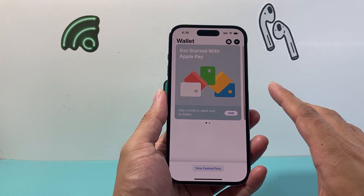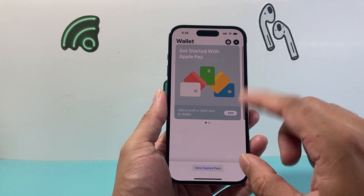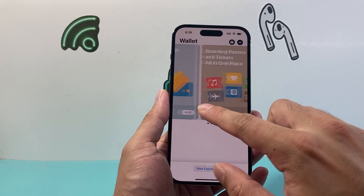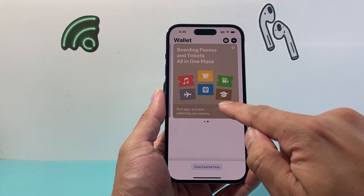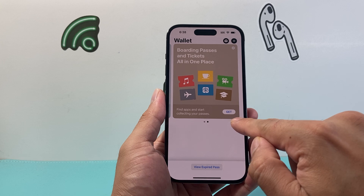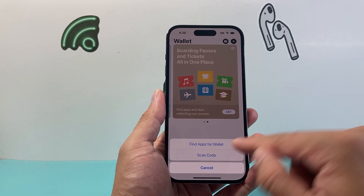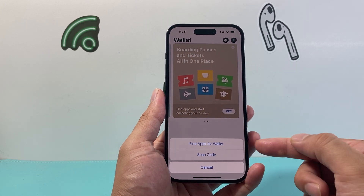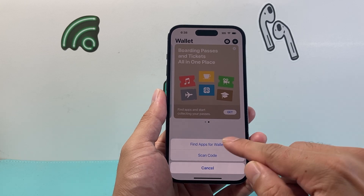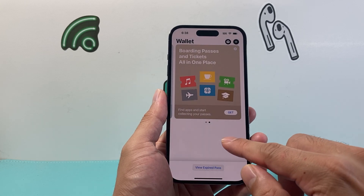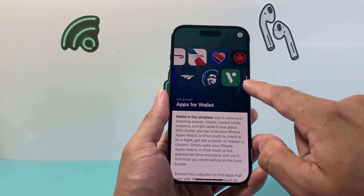Now, let's say you didn't get an email — maybe you have a physical copy. There's another way to add any ticket, which is using this option here where you can click on "Get." If you click on Get, it gives you the option to find apps for wallet. If you click on that, it will give you all the apps that have it.